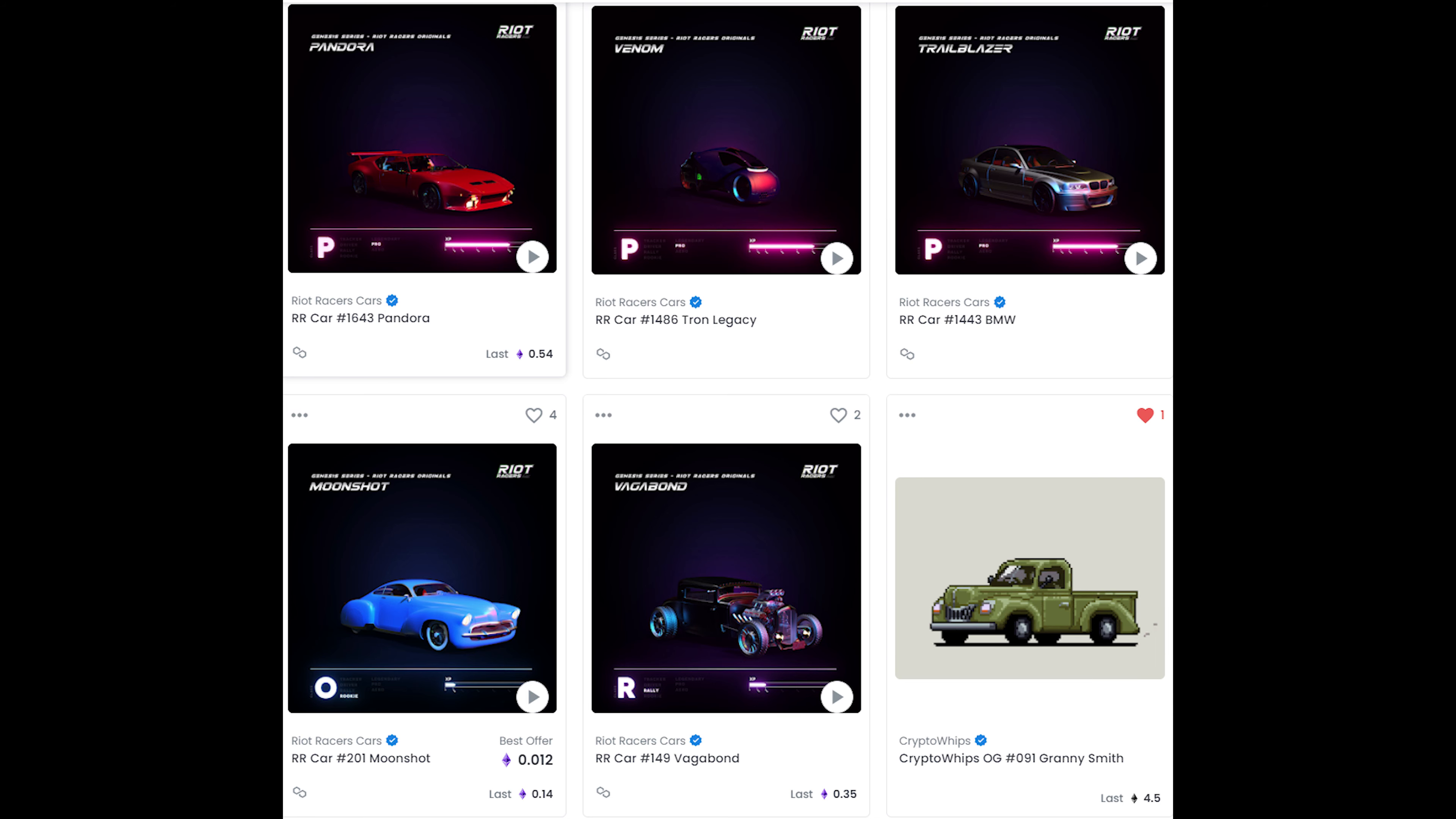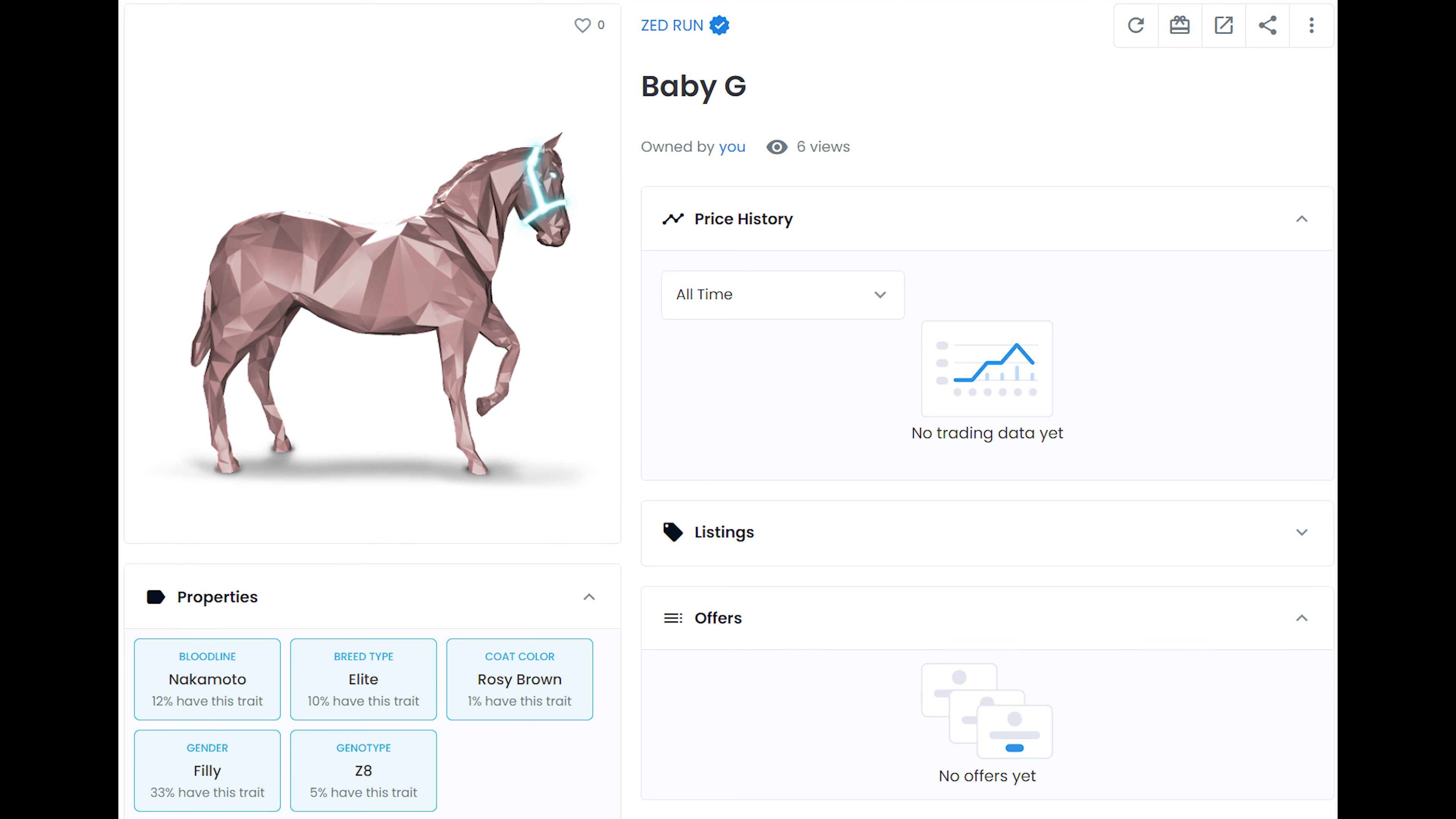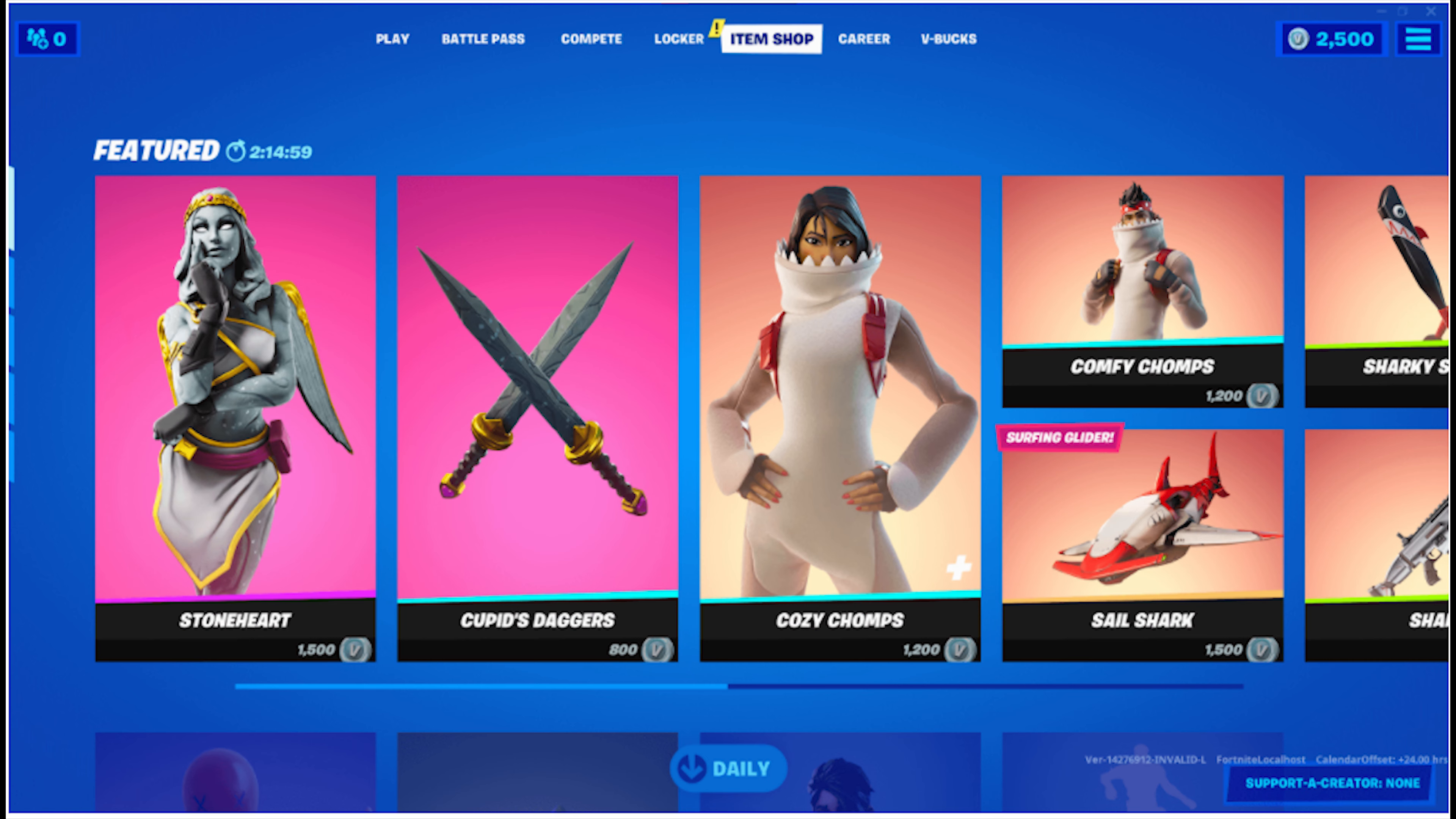Even now, where the gameplay is basic or still in development, I'm more attached to my Riot Races car collection and Zedrun horse, Hello Baby G, currently 25% win rate, than any other in-game item I've ever owned in traditional non-NFT games.